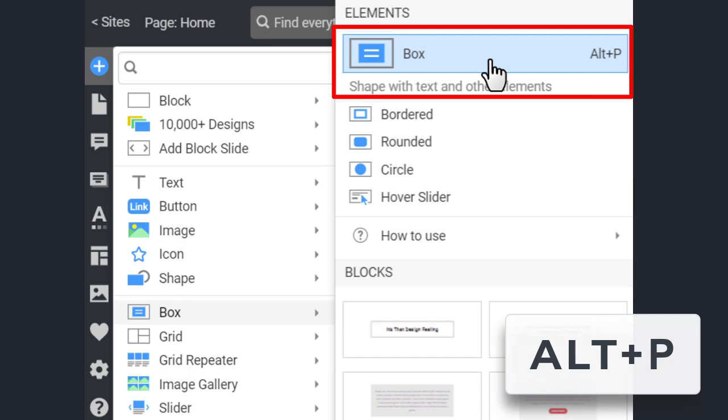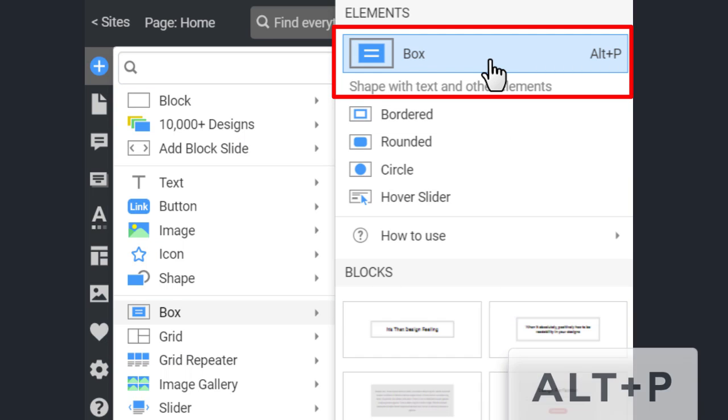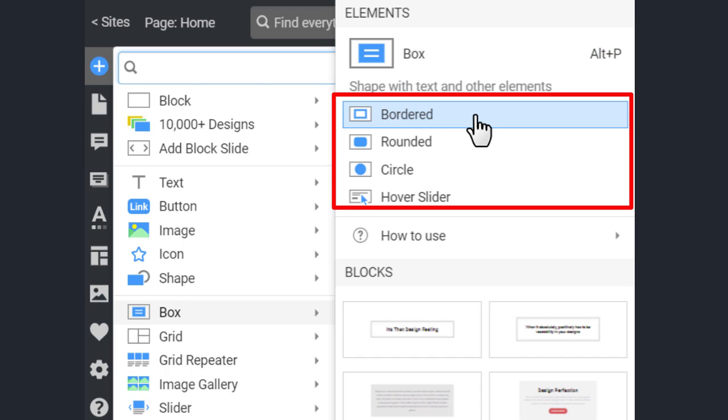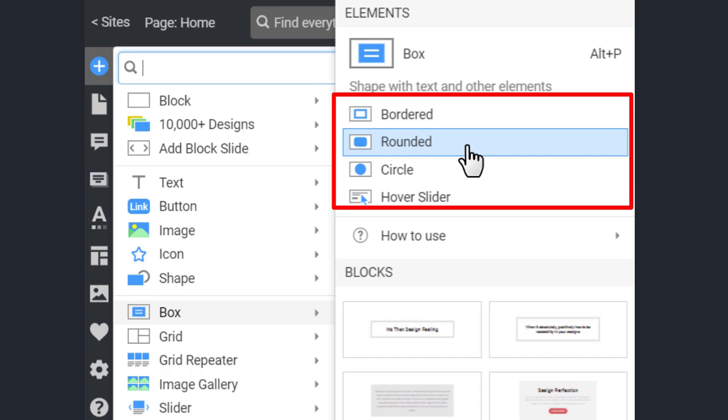As an alternative, you can press the Alt-O hotkeys. You can also quickly add the box bordered, rounded or as a circle.